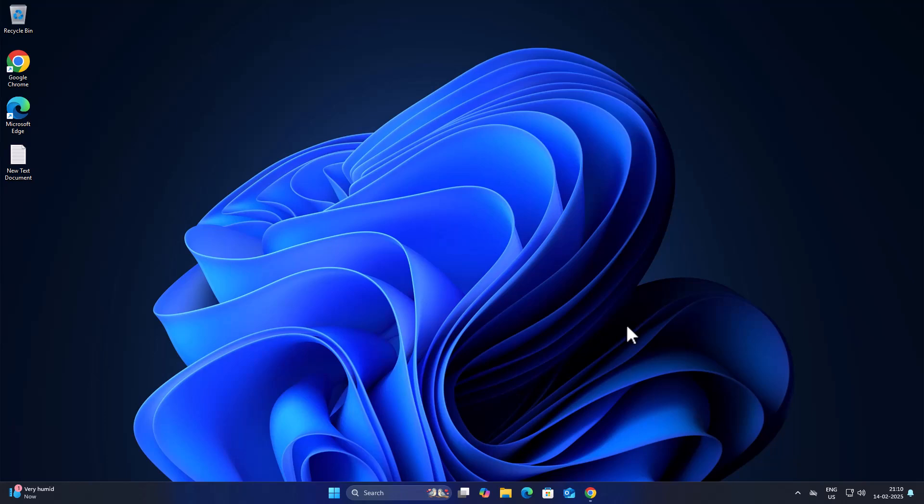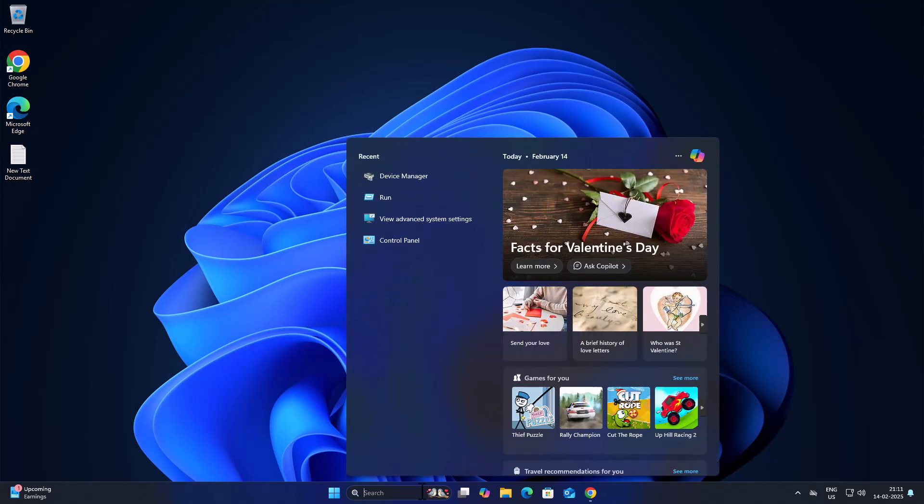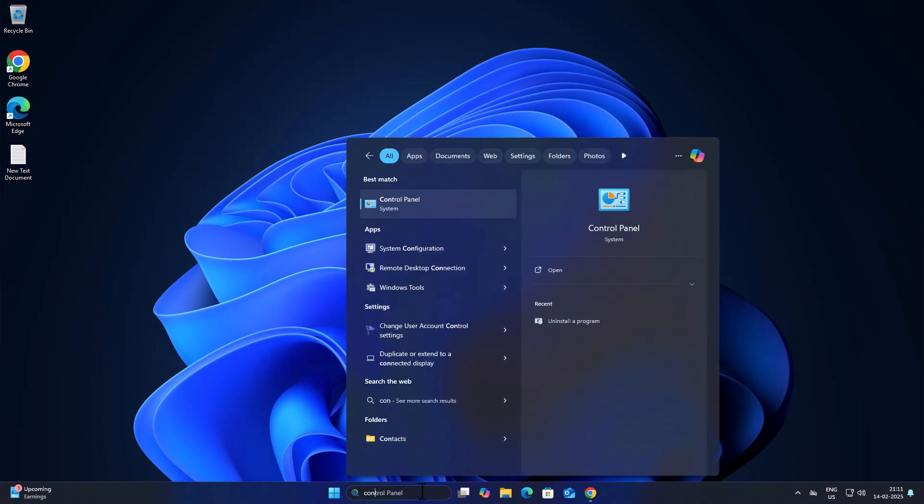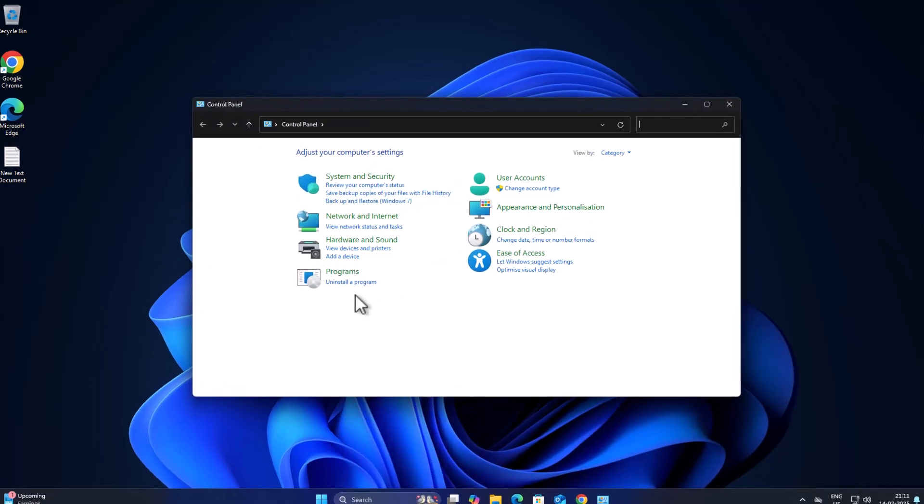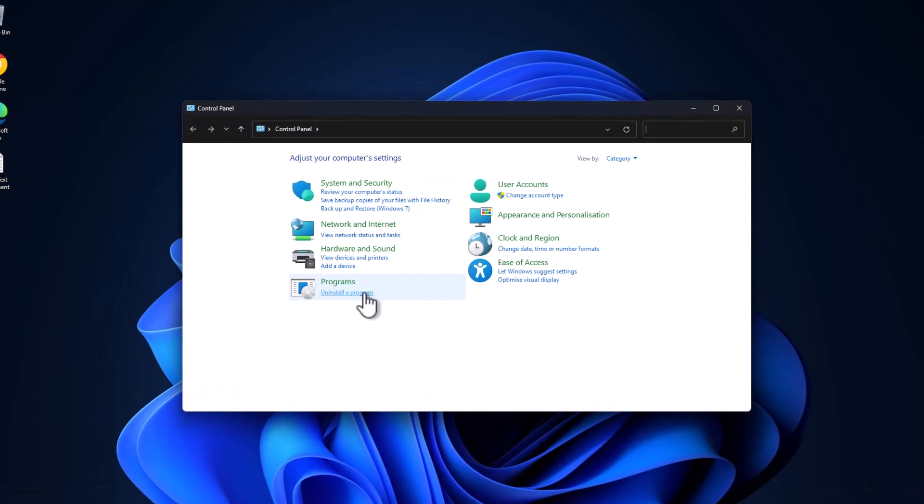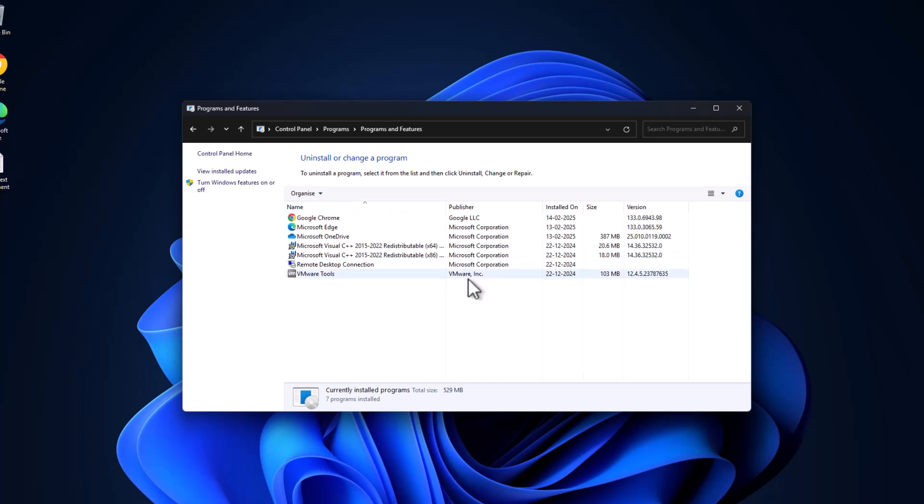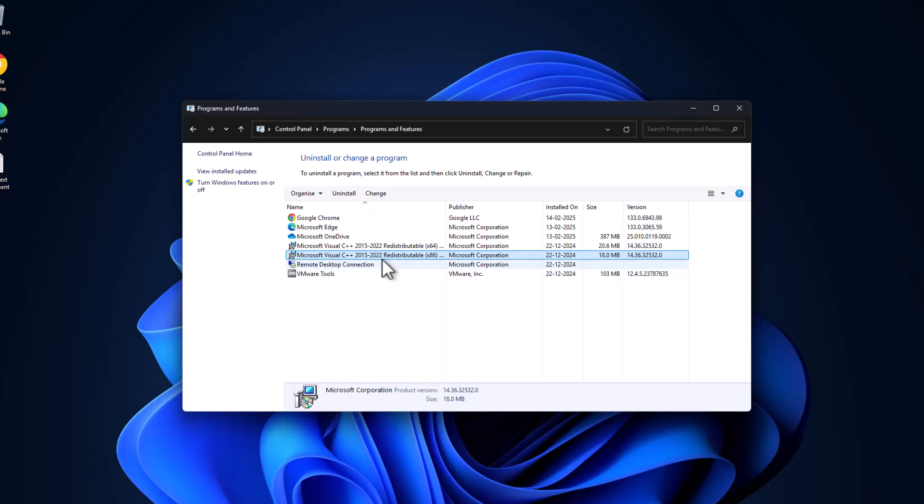If not, method three is to repair Visual C++. To do this, just need to go to the search menu and type Control Panel. Click on open it, select uninstall a program.